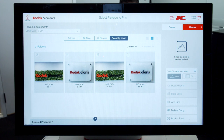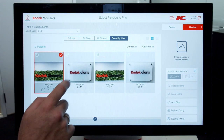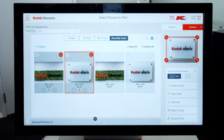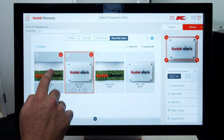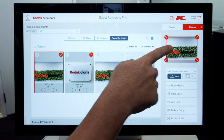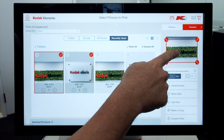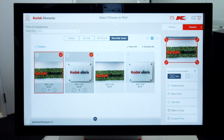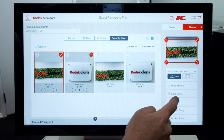Select the images required. Once you have selected the pictures, click the image to display in the top right hand corner. Once this image is displayed, click on Add Size.